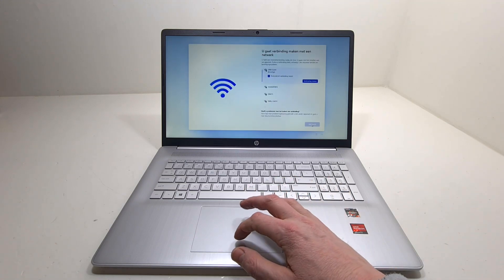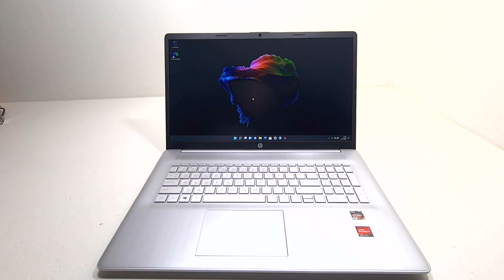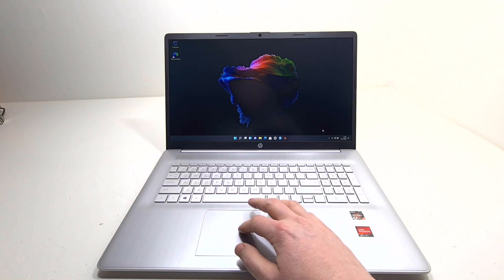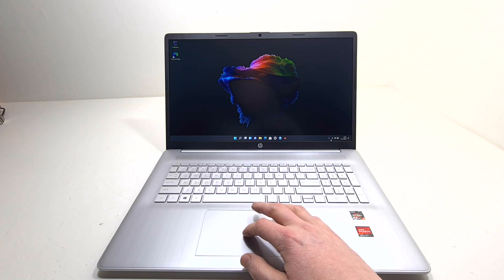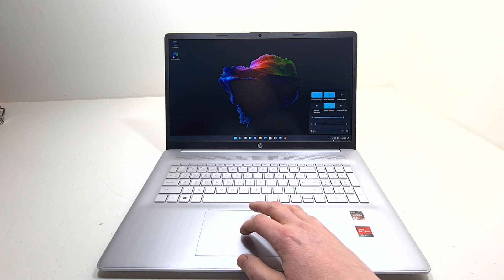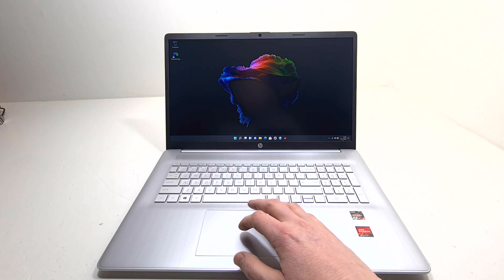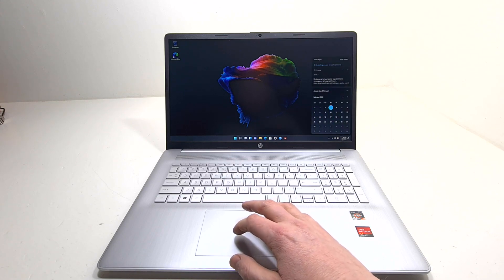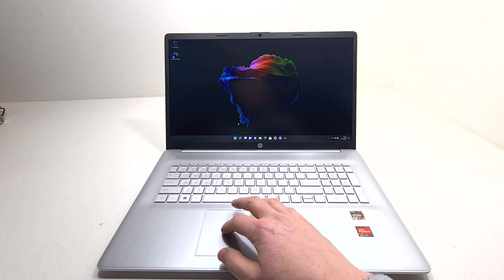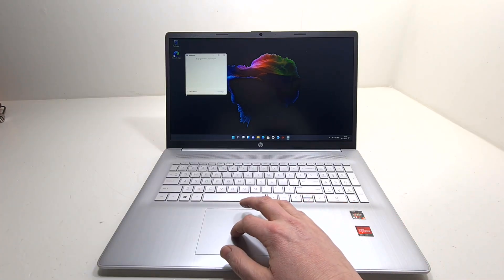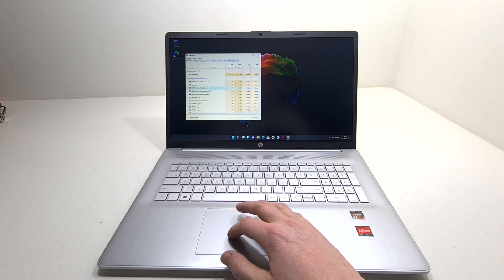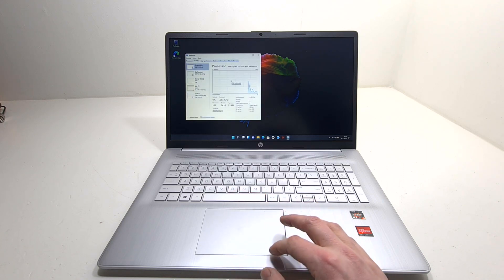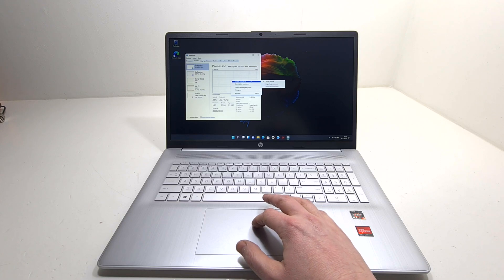The operating system is Windows 11 Home in S Mode. Windows 11 in S Mode is a version of Windows 11 that's streamlined for security and performance, while providing a familiar Windows experience. To increase security, it allows only apps from the Microsoft Store, and requires Microsoft Edge for safe browsing. To go into the details of the extra security features in Windows 11 S Mode I would probably need to make a separate video. Let me know what you think in the comments.